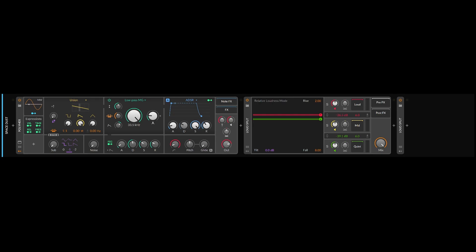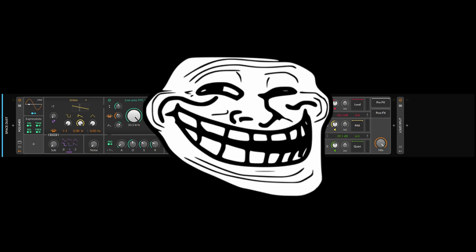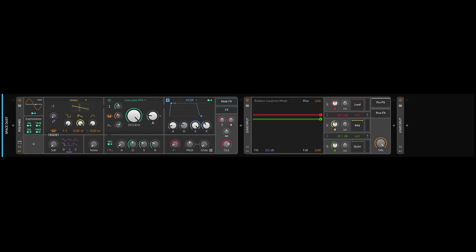Bitwig just put out their 4.4 update, came with some cool new devices, and I know the entire internet has been very anxious to try them. I have too, so I made a couple simple patches with them, and I thought I'd share them with you.